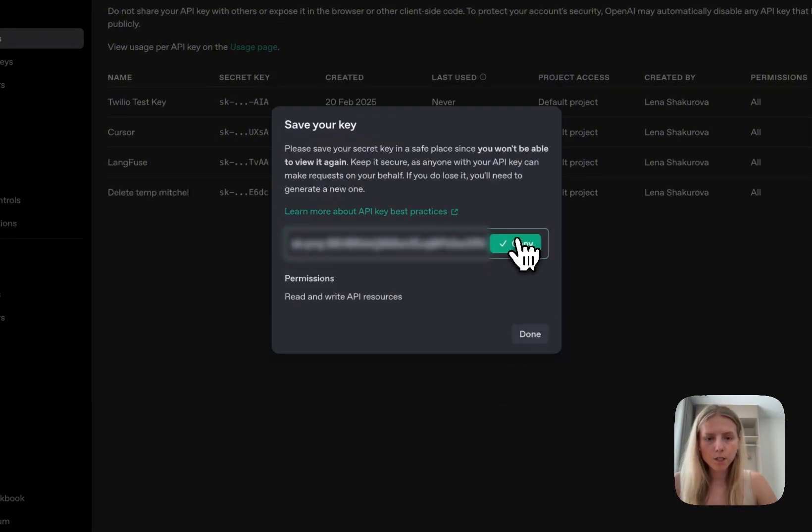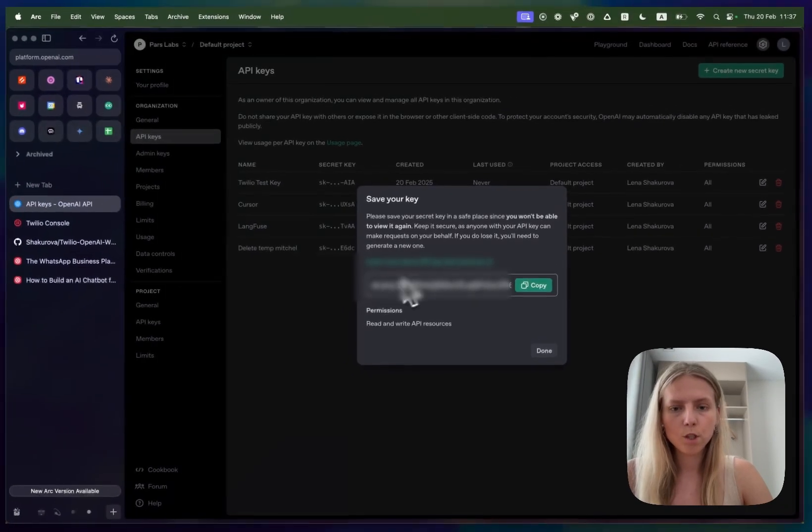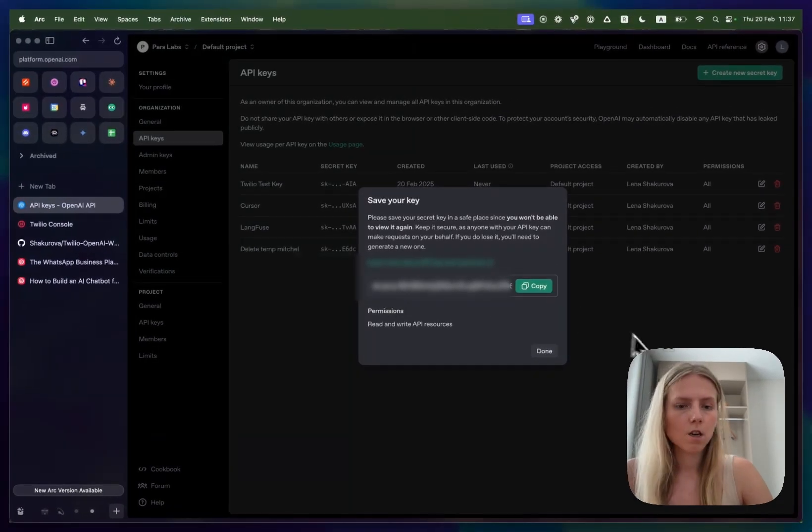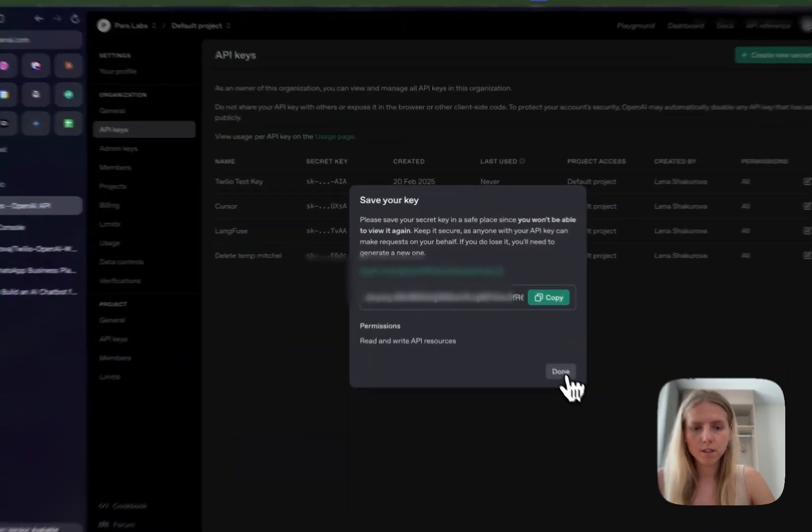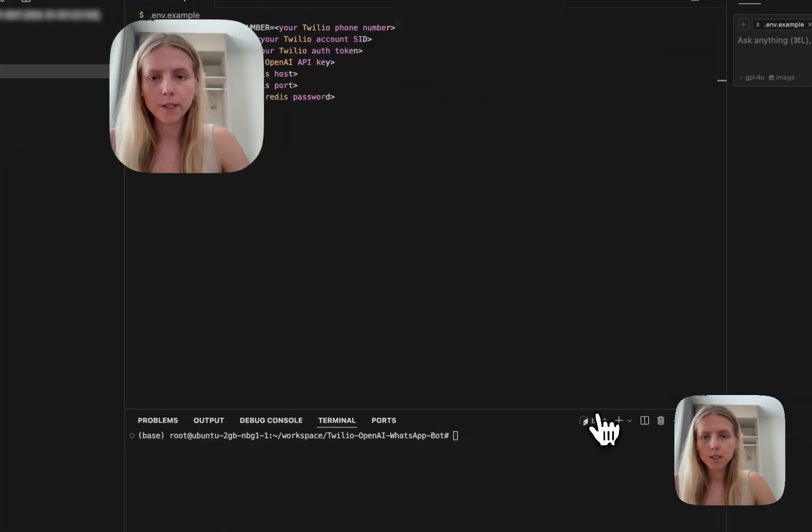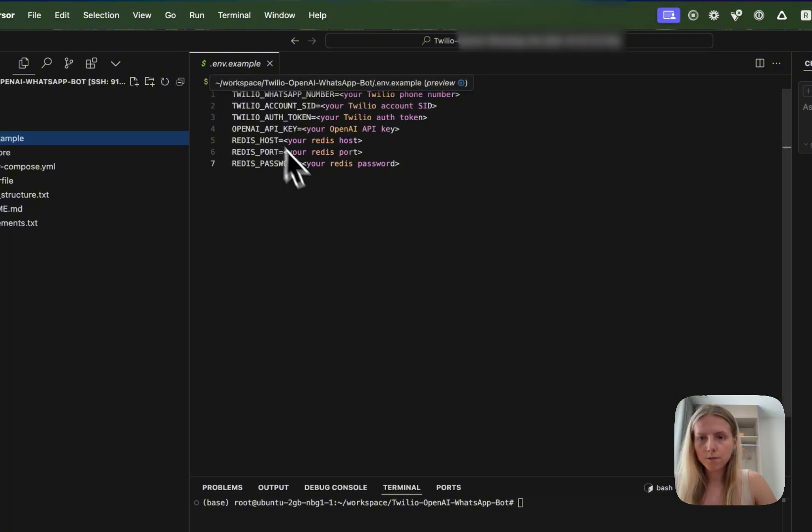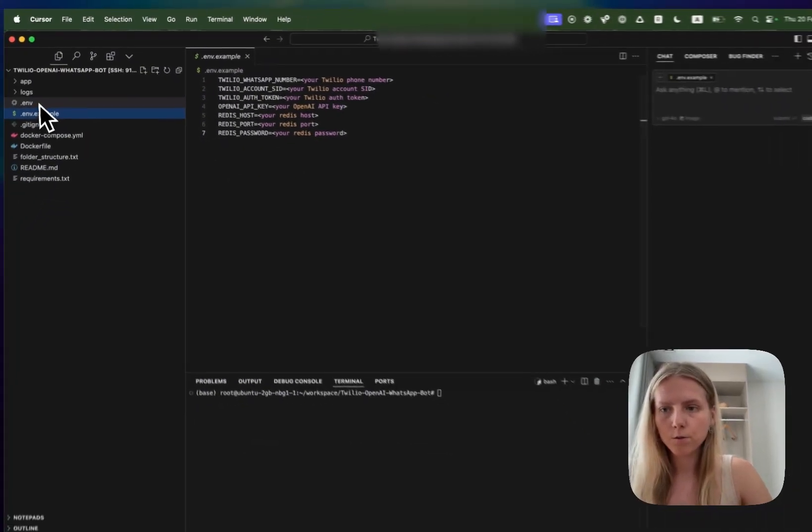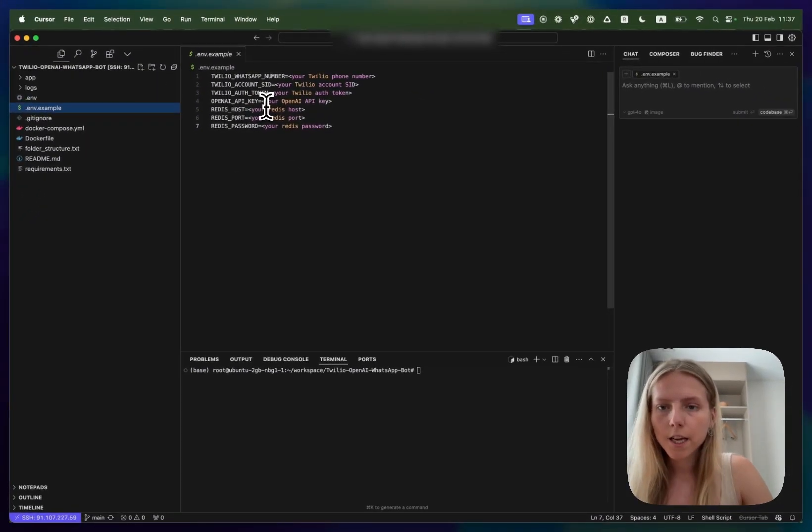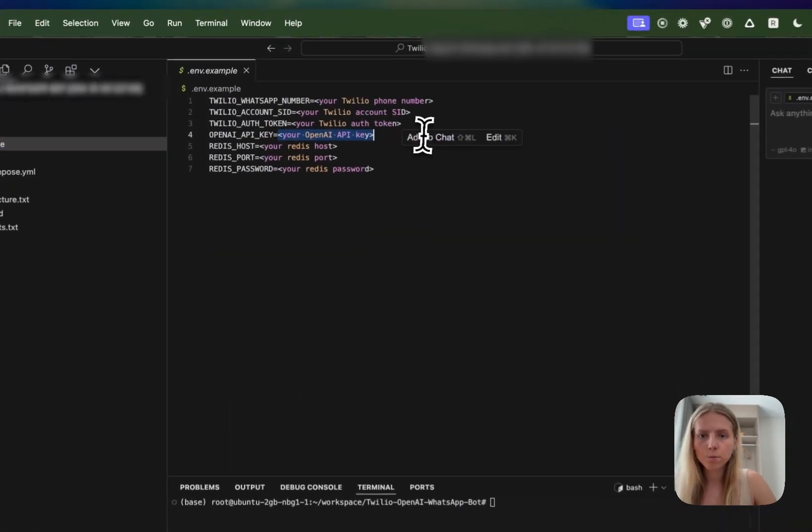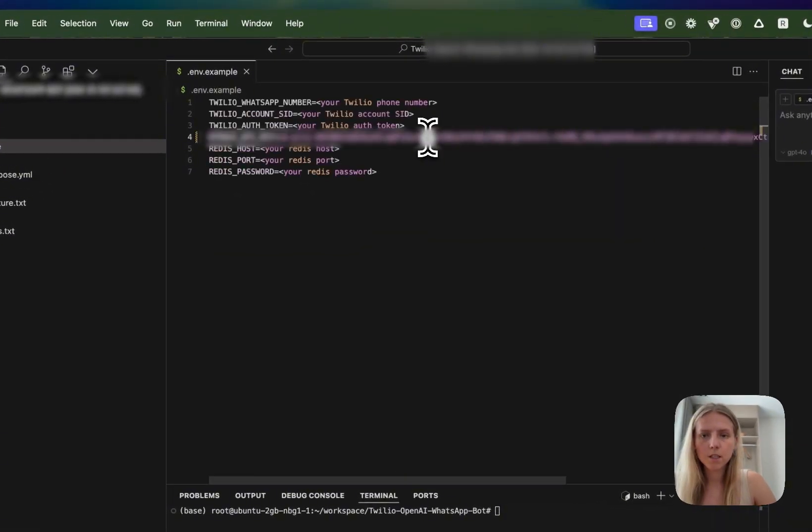Afterwards you have to copy this key immediately. You will not be shown it afterwards so you need to save it in a good place. And you go to your .env file which will look like this and you paste your OpenAI key like this without any quotes.